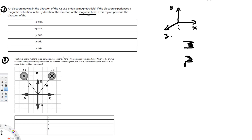If you curl your fingers, you get the positive z-axis. The curling direction gives the magnetic field direction, which is positive z-axis. But here they say this is an electron, which has negative charge, so the answer is in the opposite direction. Since we got positive z-axis, the answer is negative z-axis because of the charge of the electron. So the answer for this question is negative z-axis.